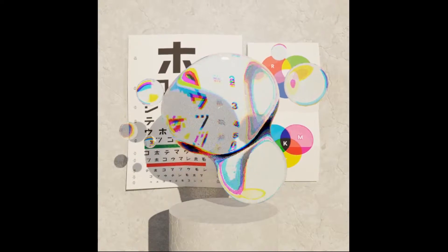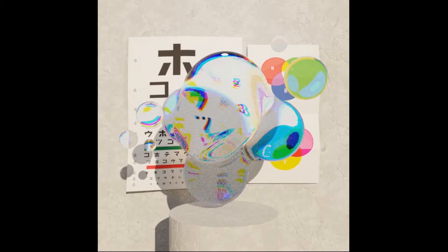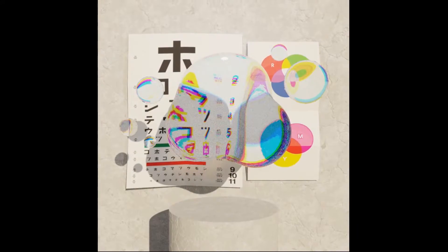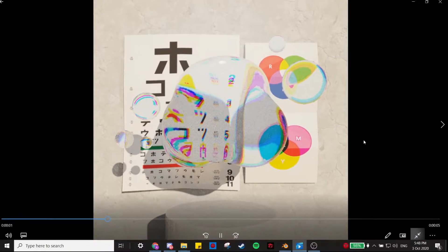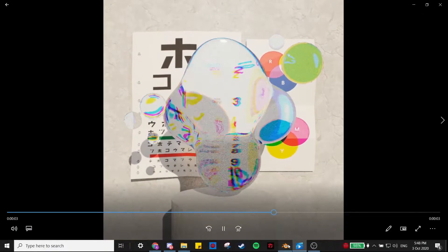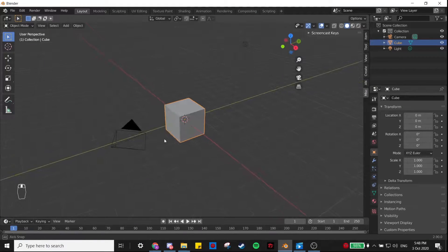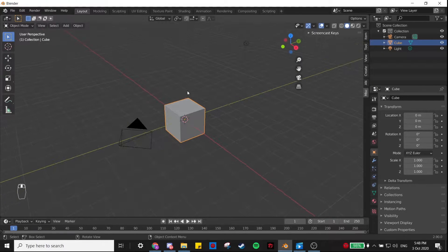Hey guys, in this Blender tutorial I'm going to show you how I made this looping bubble animation with Cycles. Let's start by opening up Blender, and this is Blender 2.9 by the way.